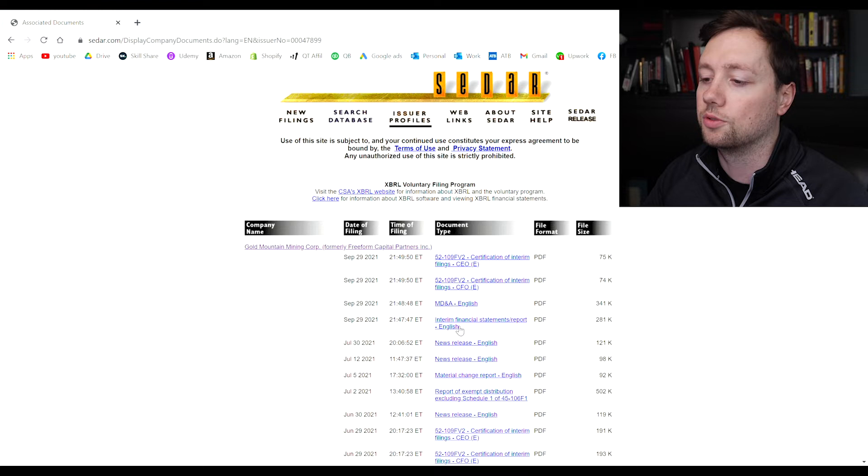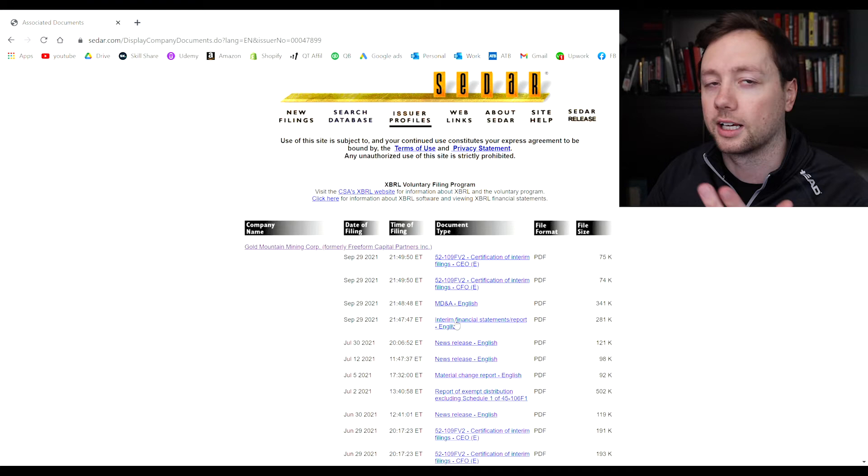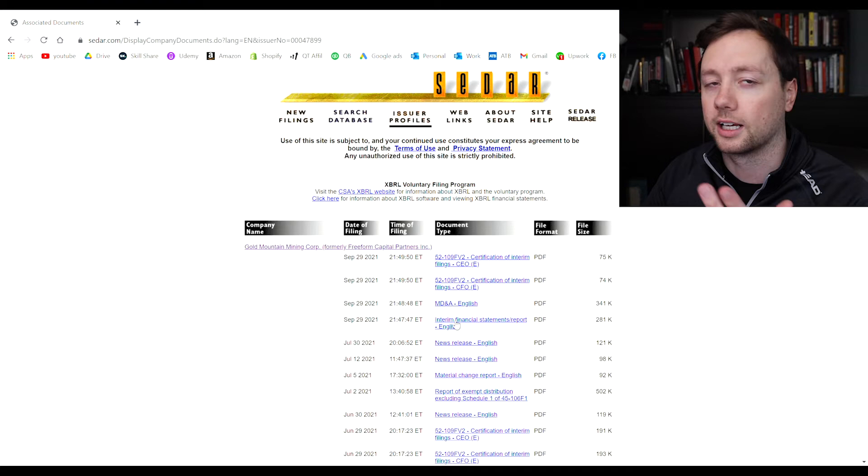Once you click on the company's financials, for instance Gold Mountain interim financial statements report right here, it is going to bring up a new window for you and I'm going to show you what that looks like right now.